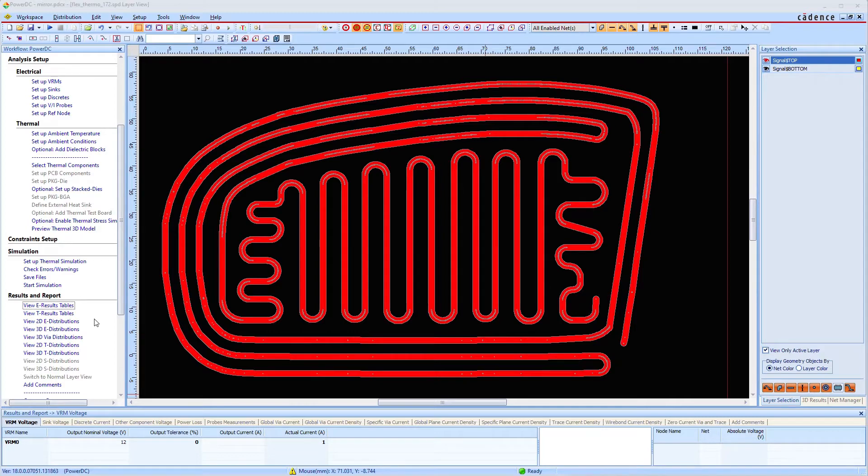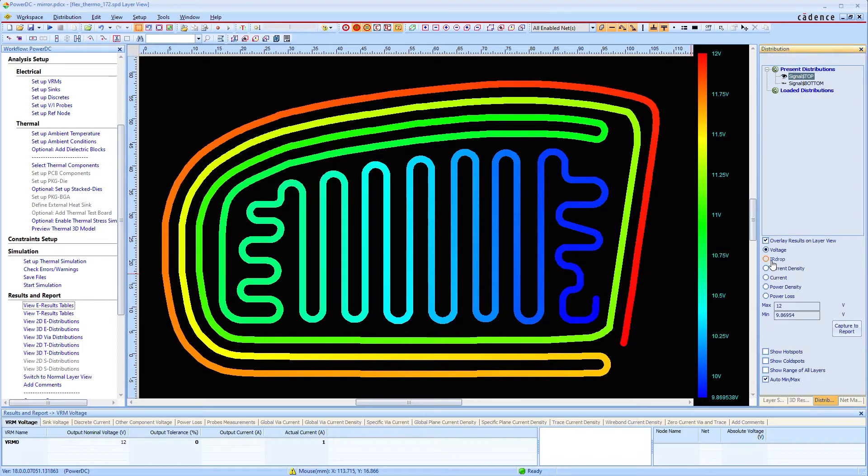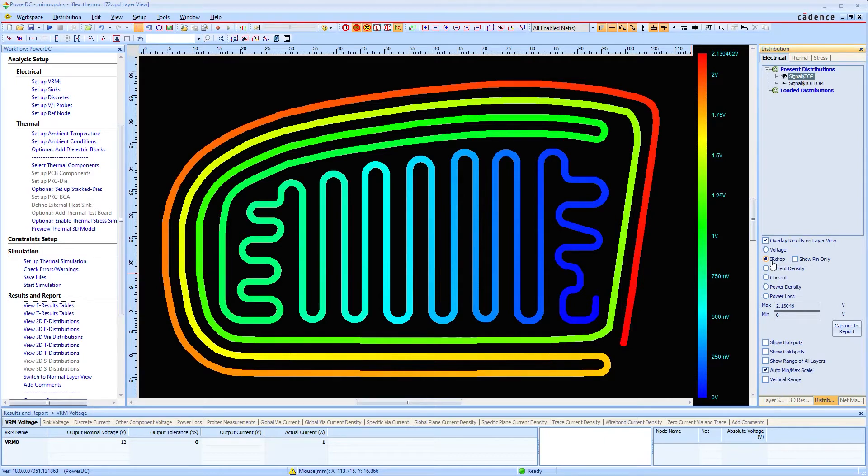Now the simulation can start without simulation models. The simulation results for the voltage drop are represented by the color scale. The voltage drops by more than 2.1 volts from 12 volts at the red end to 9.8 volts at the blue end of the track.